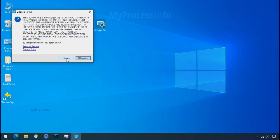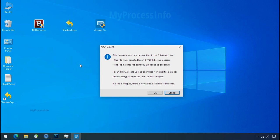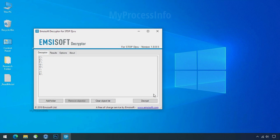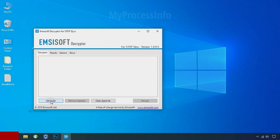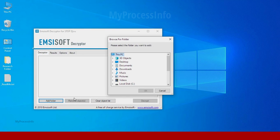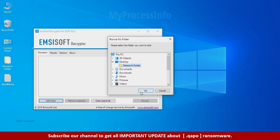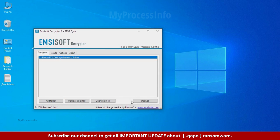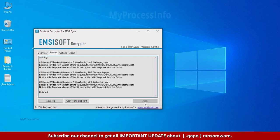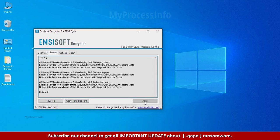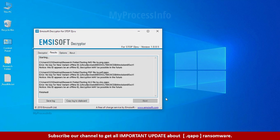Now double click on this tool, click on I agree, click ok, clear object list, click on add folder, and select your encrypted data folder. Click ok, now click on decrypt button. So this tool was unable to decrypt the data. But the ID is offline and there is a chance to decrypt the data in the future.